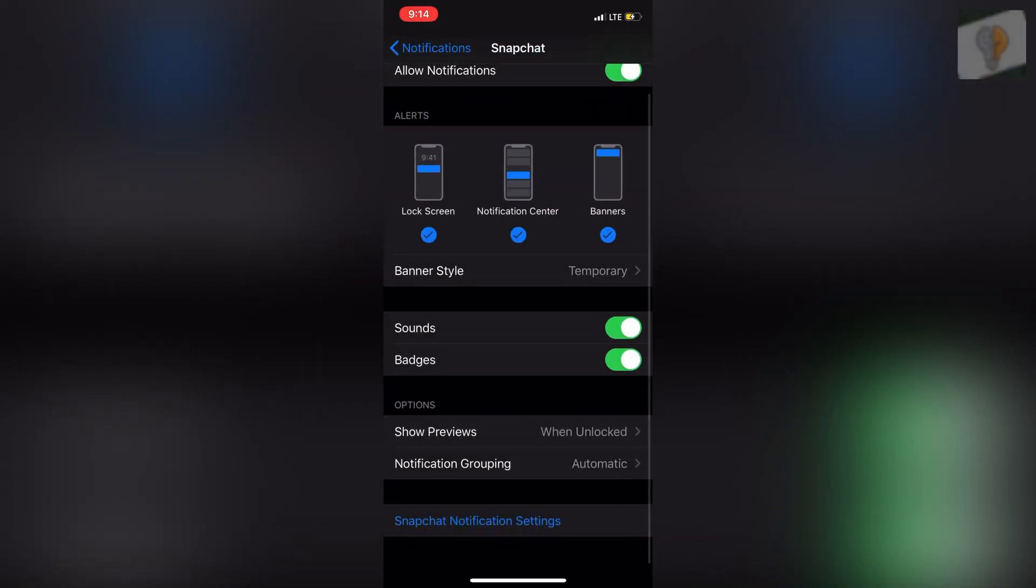And then you can also change stuff up here like banners, lock screen. You can remove from lock screen altogether or vice versa. That's totally up to you.